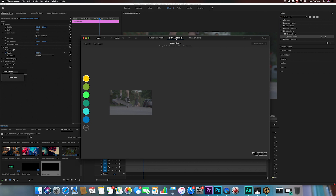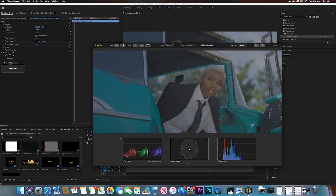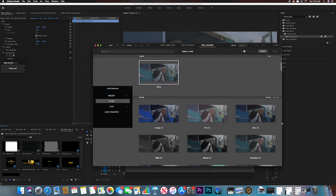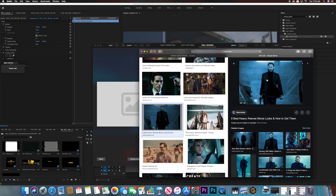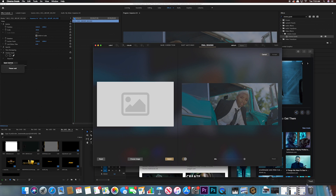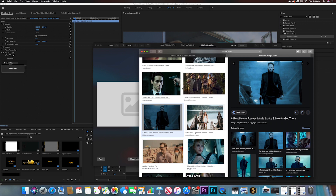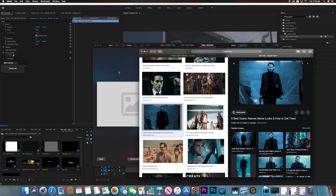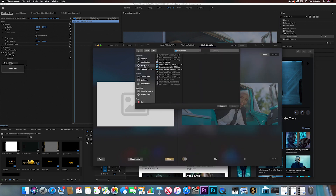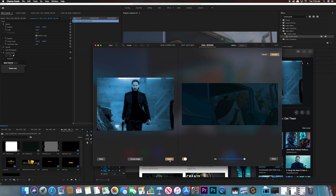Then you have Final Grading — this is where it gets really fun. You can add your LUTs or looks, and there are already some presets added in. Then you have Look Transfer: if you have an image grabbed from a movie or the internet — make sure it has good resolution — you can save it to your computer, choose the image, open it, and match. You can then tweak the mix to get it looking how you want.